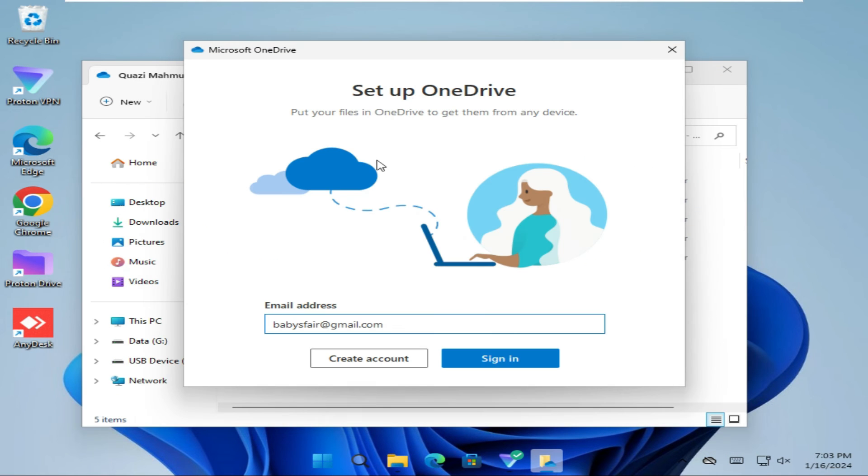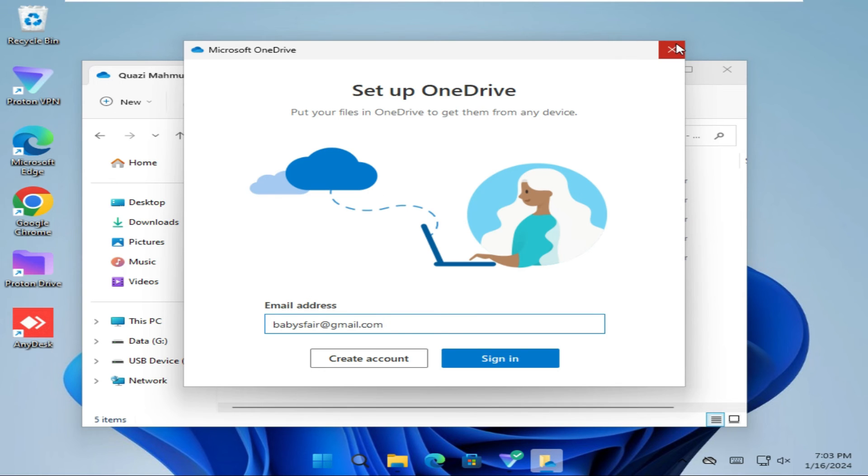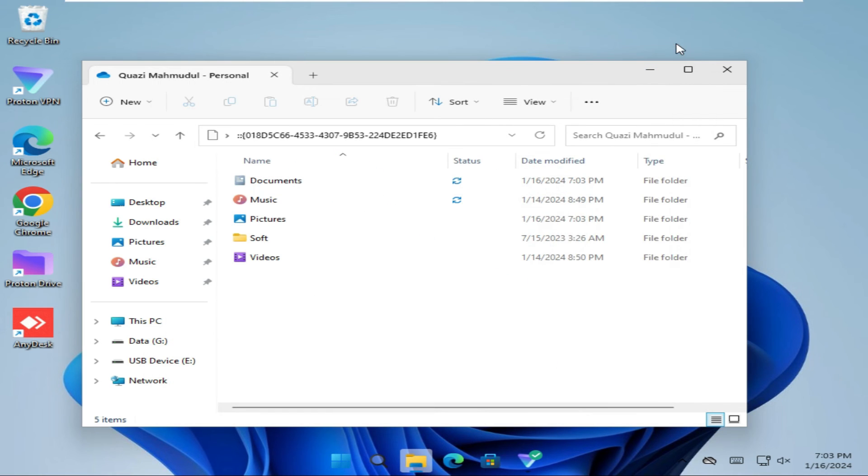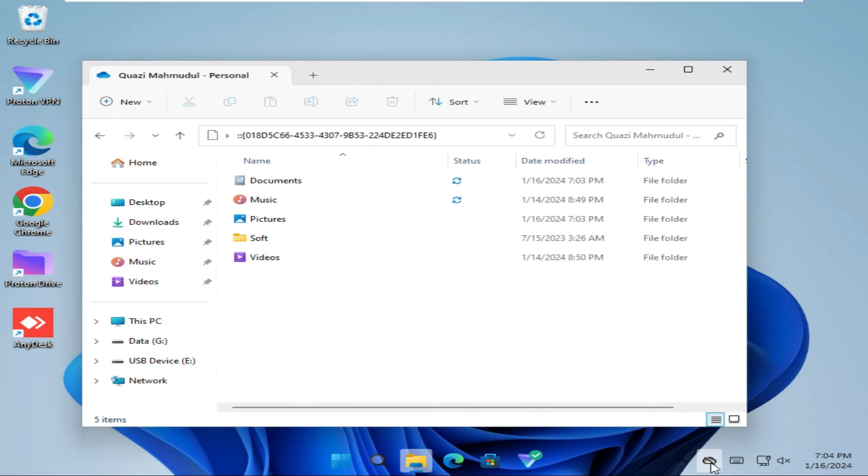Now OneDrive will prompt you to sign in again. Just close this window. And look, OneDrive is not in your File Explorer and here on the taskbar, OneDrive is not signed in.